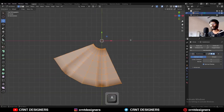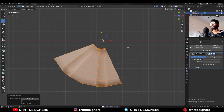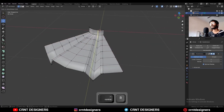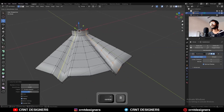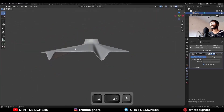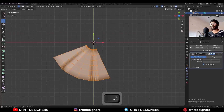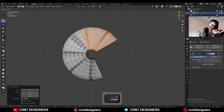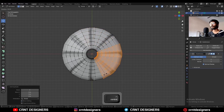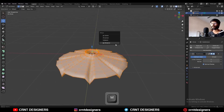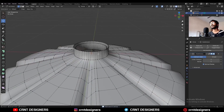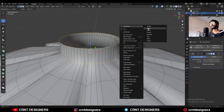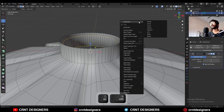Select everything and press M to merge by distance. Now you can see we are getting proper shading. Add a loop cut here so you get a hard edge there. Then select everything, Shift+D to duplicate it, rotate it 90 degrees, and complete the circle. Select everything, press M, merge by distance. Then select this edge loop and this edge loop — use the Loop Tools circle option.